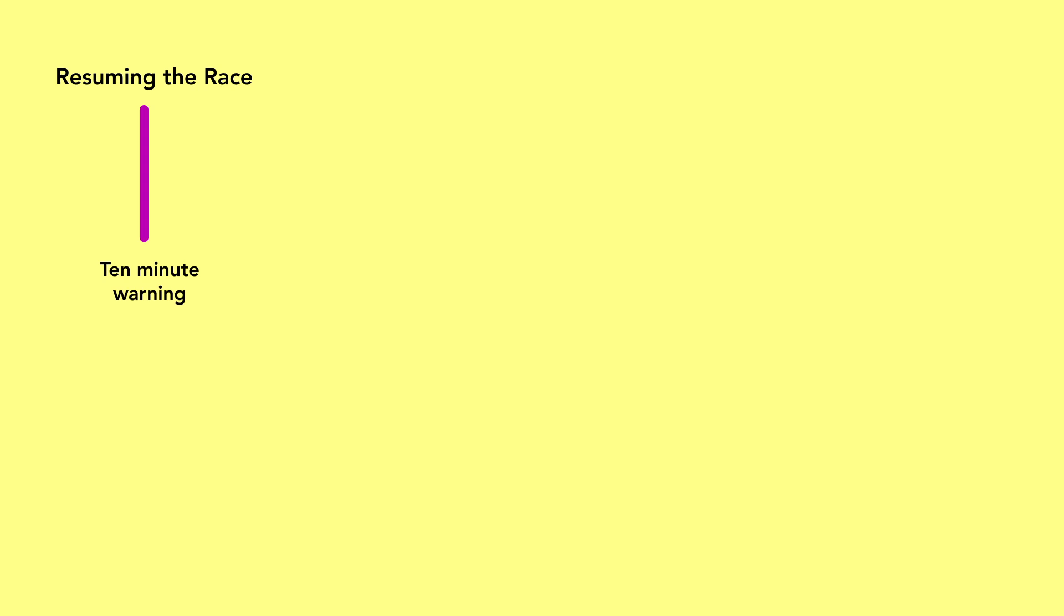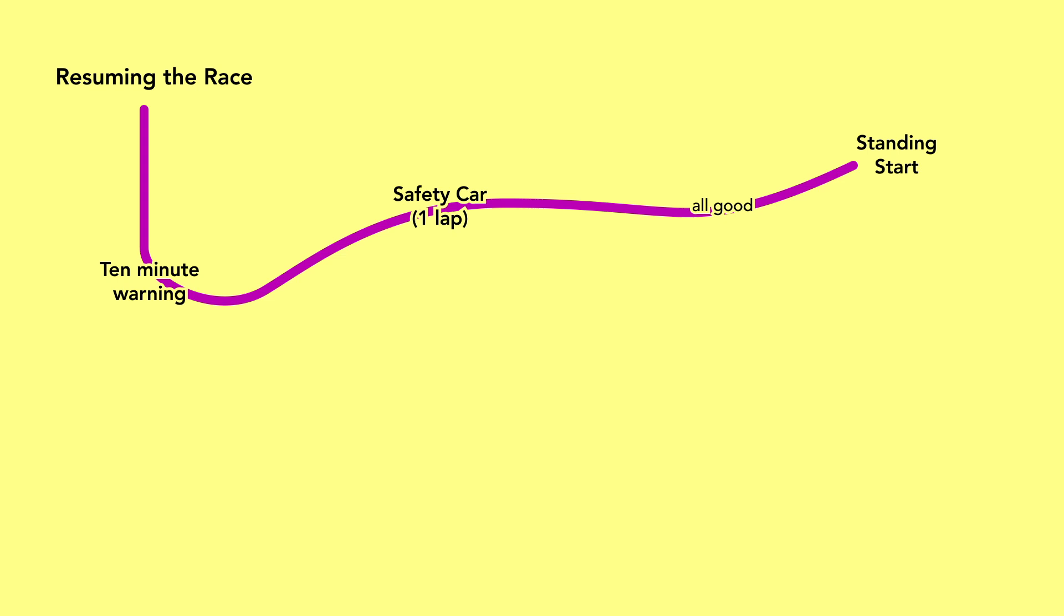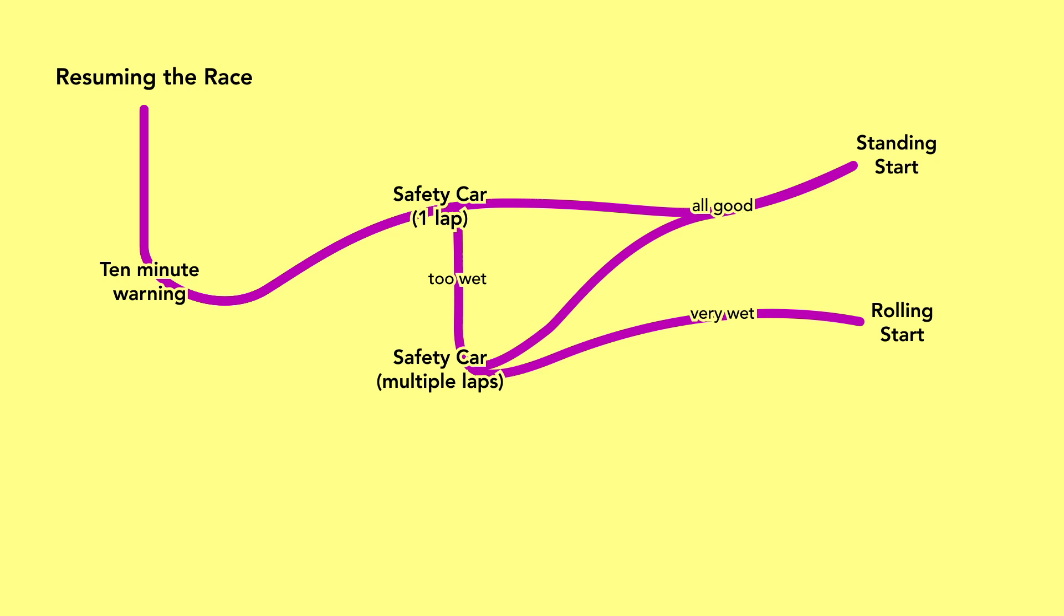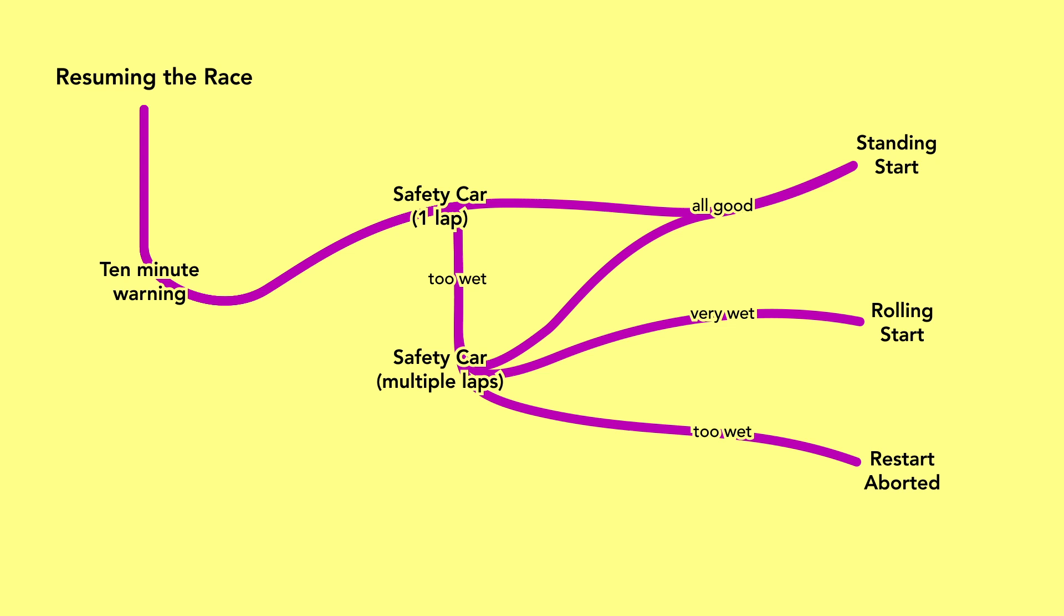If we're good to go racing again, after a 10 minute warning the safety car will lead the cars around for a single lap where the cars will line up again on the grid for a standing start. Of course, if the weather's a bit dodgy they might do a few laps behind the safety car before lining up on the grid. And the weather might still be so wet that the race clerk decides to go with a rolling start instead as after normal safety car periods. And if the weather turns out to be too bad, the race can be re-suspended and the safety car will just lead them back to the pit lane again.